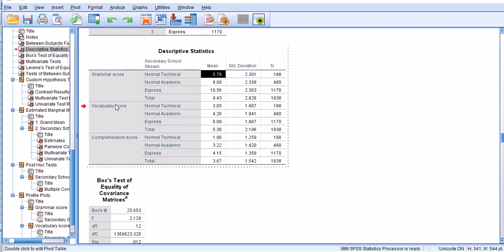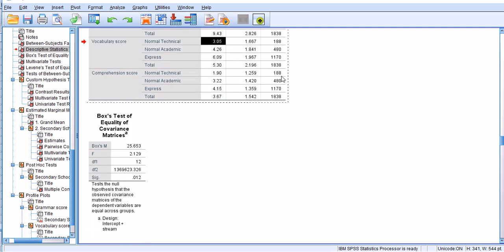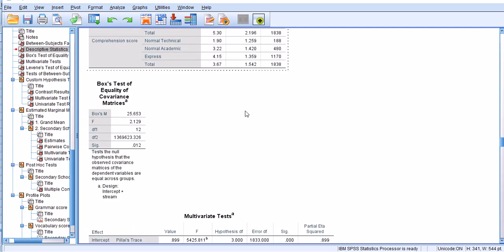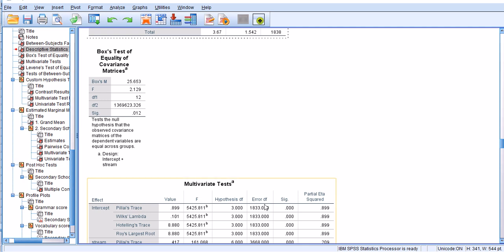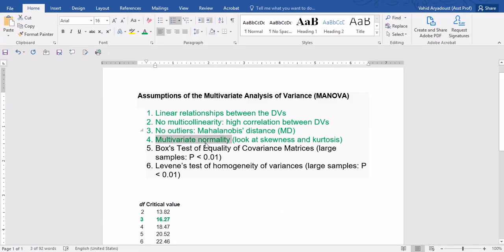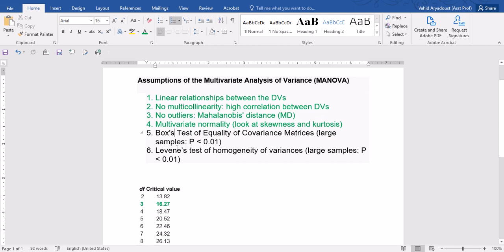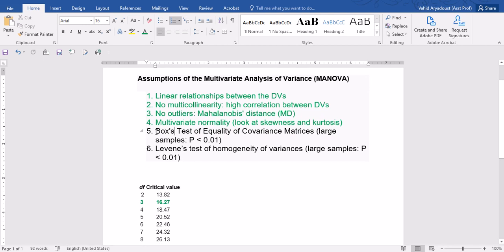Whereas for normal technical the mean score of vocabulary is 3.05. So far we have been looking into descriptive statistics. Now let's move on to the other assumptions of MANOVA, one of which is Box's test of equality of covariances or covariance matrices. That's number five.